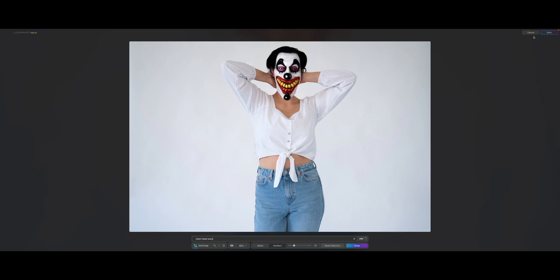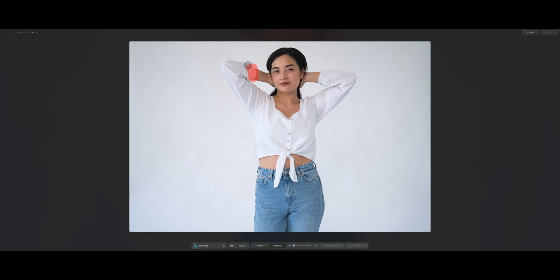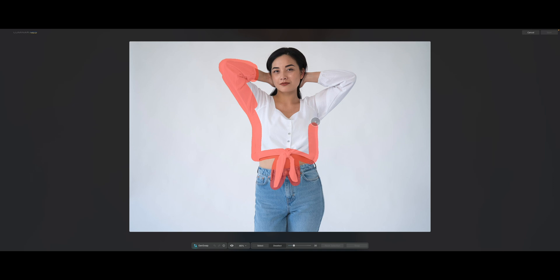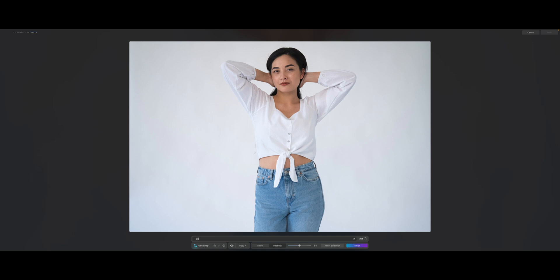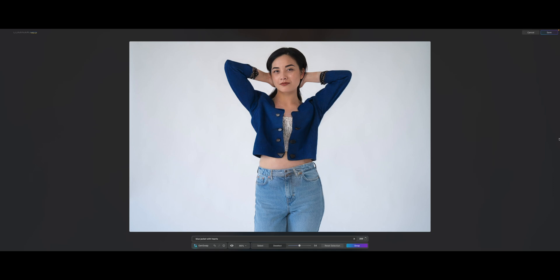Let's do something different. Just cancel and GenSwap again. Maybe we should change her clothing — let's just change this shirt to something else, making sure that I'm selecting everything. Let's change this to a blue jacket. So that is the blue jacket. There are some artifacts here at the bottom, as you can see where I have selected these sections, but it managed to rebuild the jeans quite well.